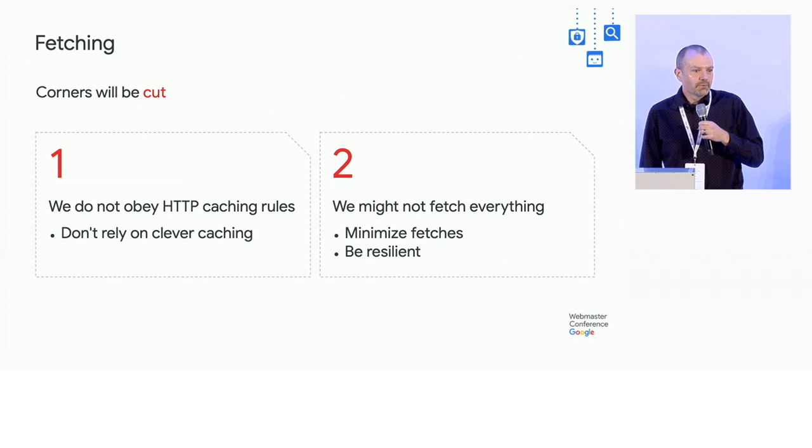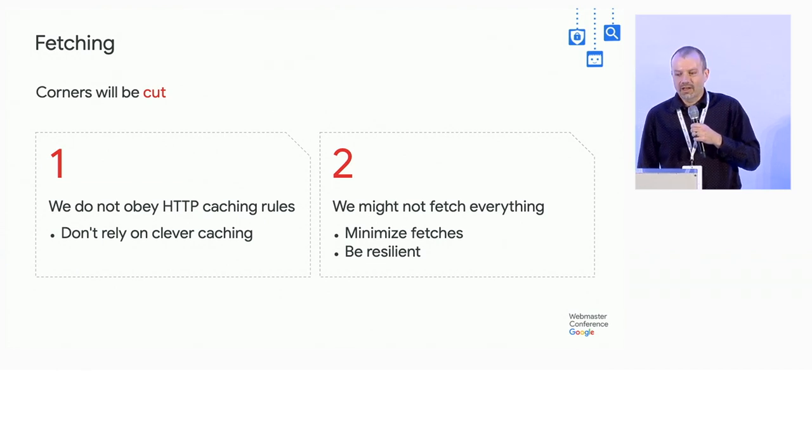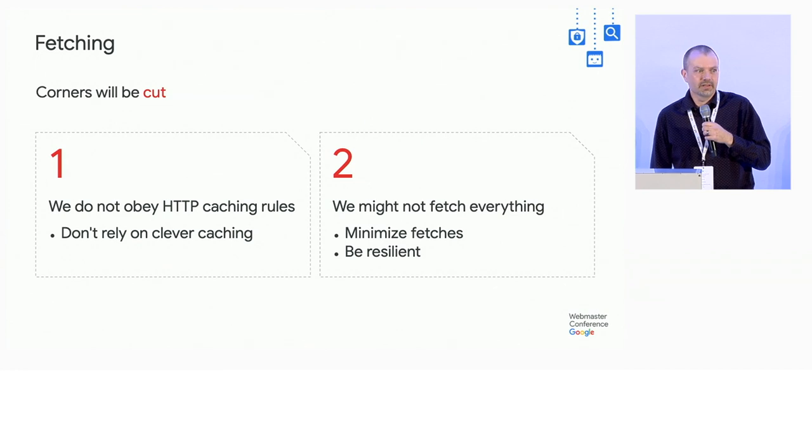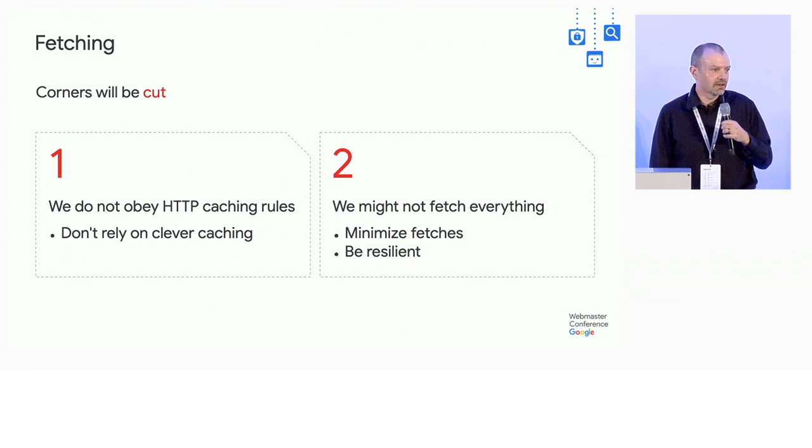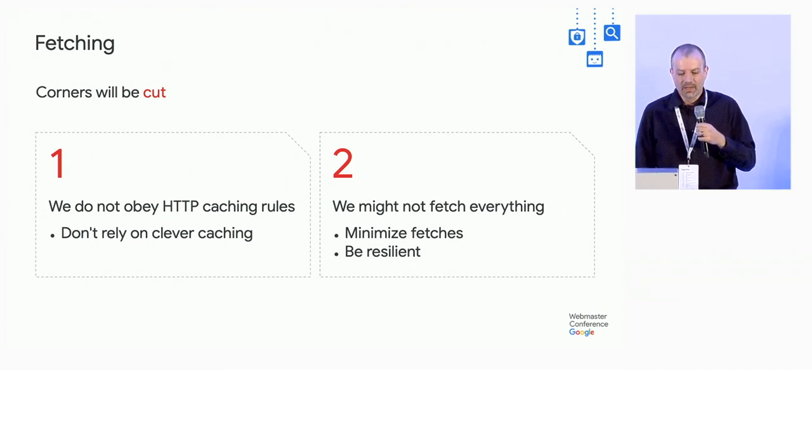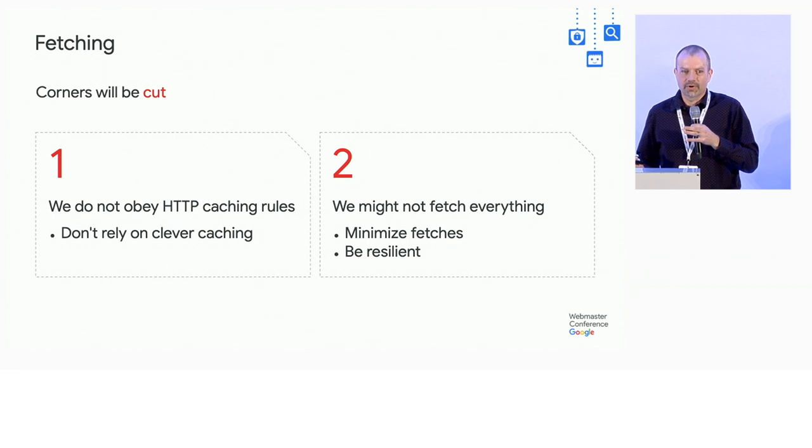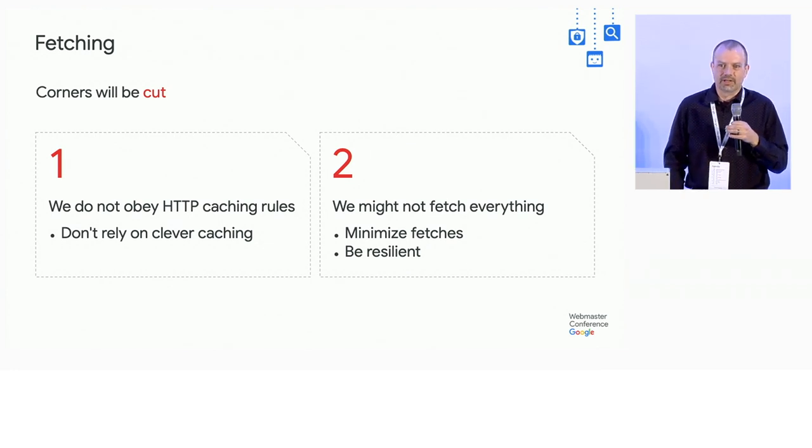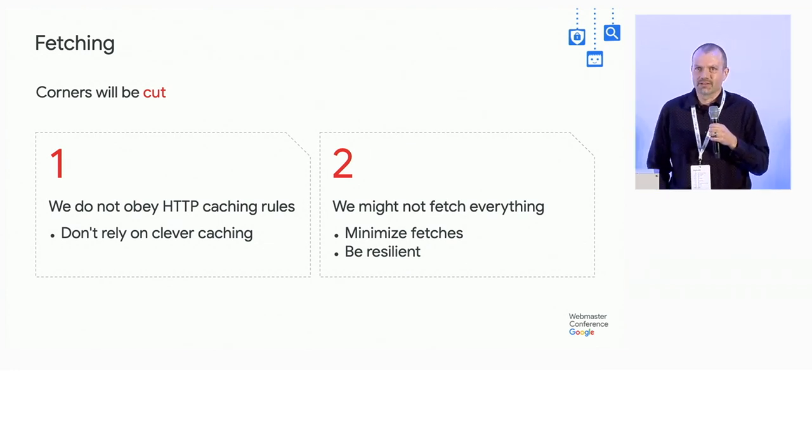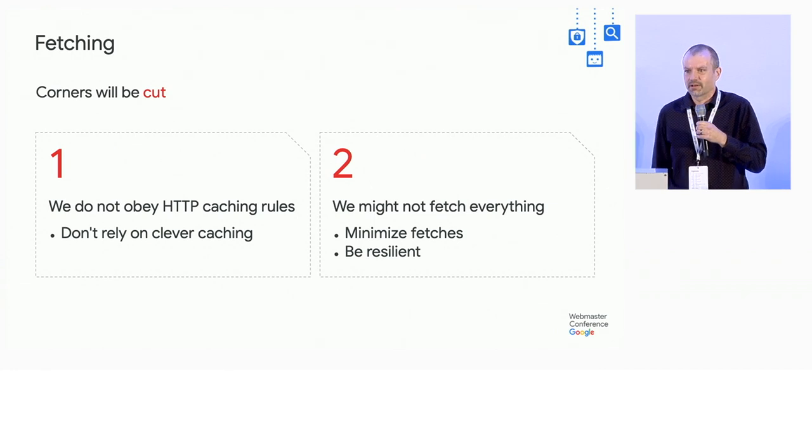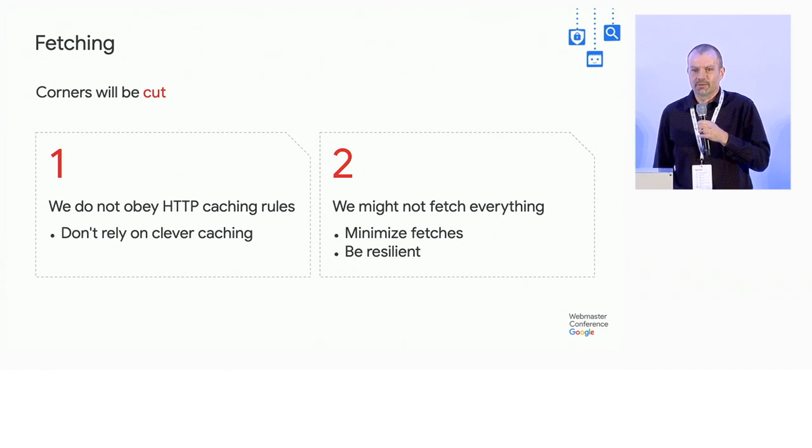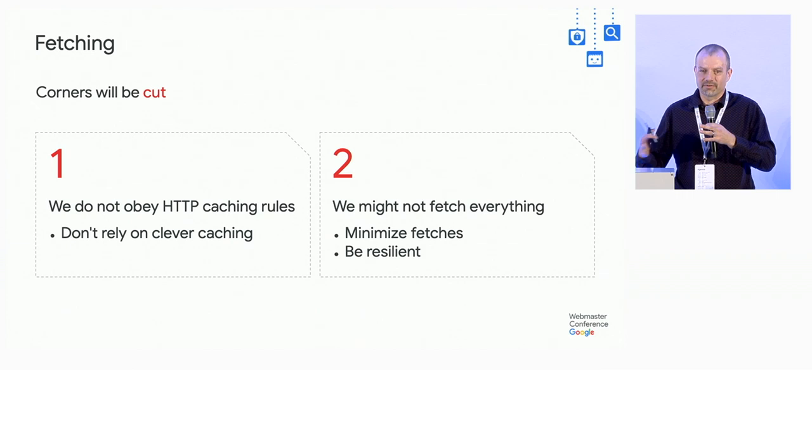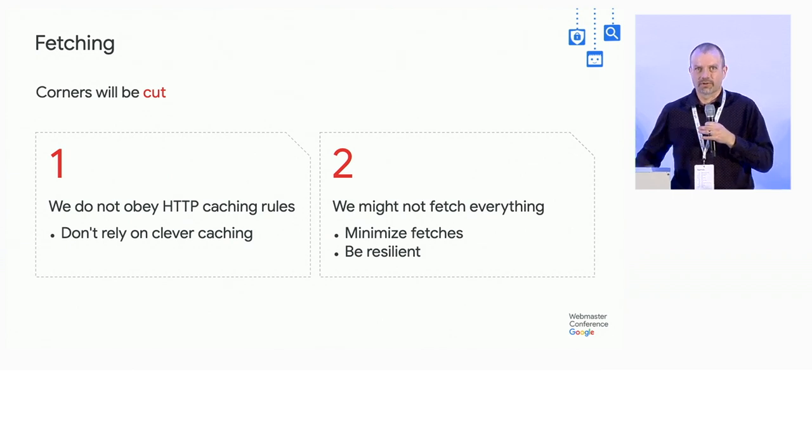Even when we do that, though, we still have a very large fetch volume. And there are cases when we can't fetch everything. So this happens frequently when there's a lot of fan-in onto a single domain. You can think of like a comment section that's served from a common server. It gets a lot of fan-in from lots of sites, harder for us to load.